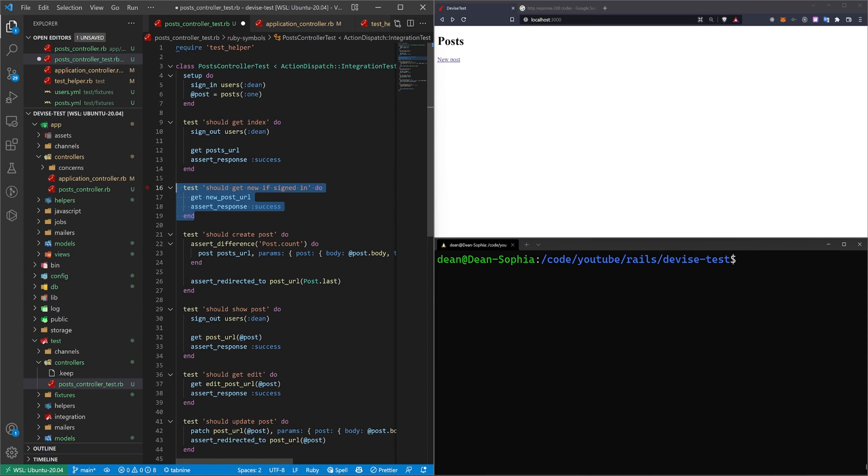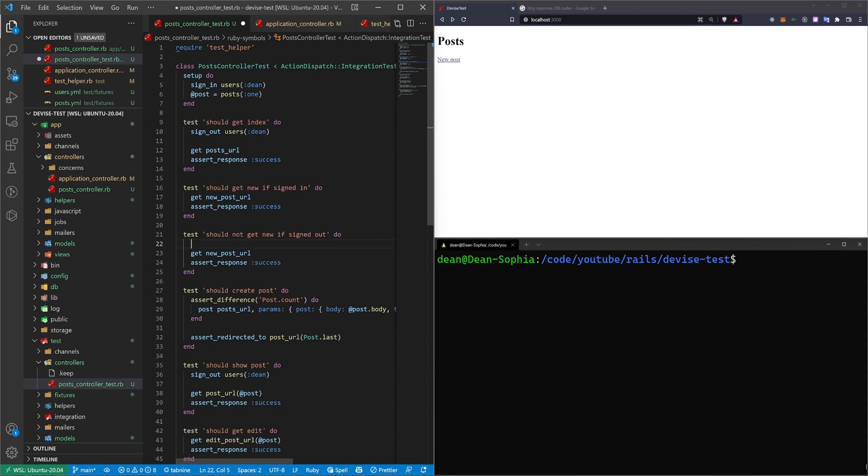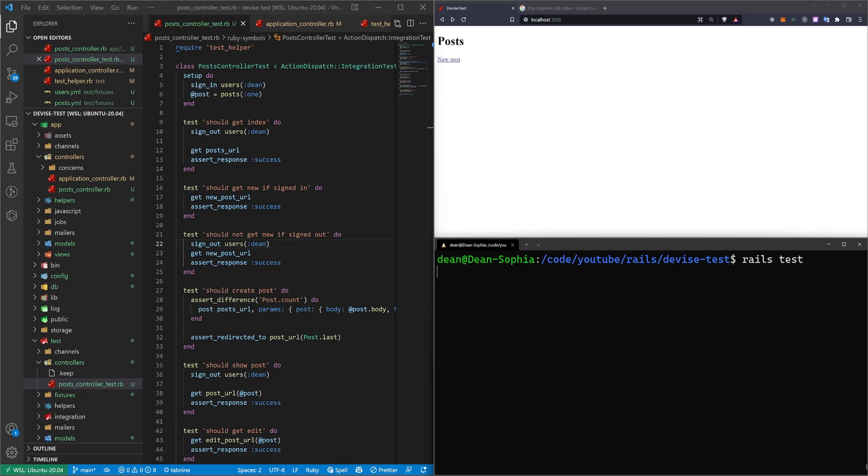And then you can copy this, and you can do the same for if signed out, then we should not get new. And in here, we can just call sign_out users dean. And now if we run a rails test, this will still fail.